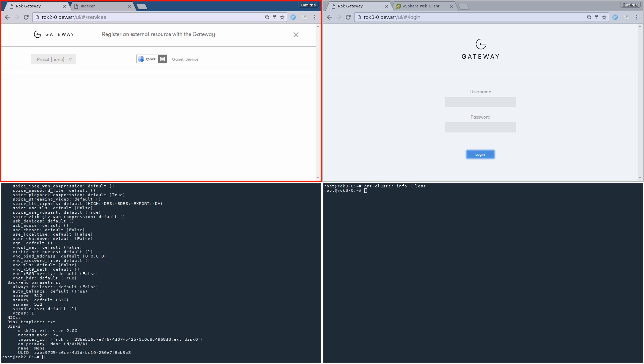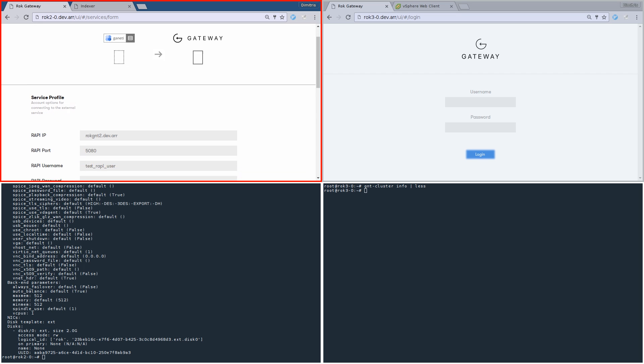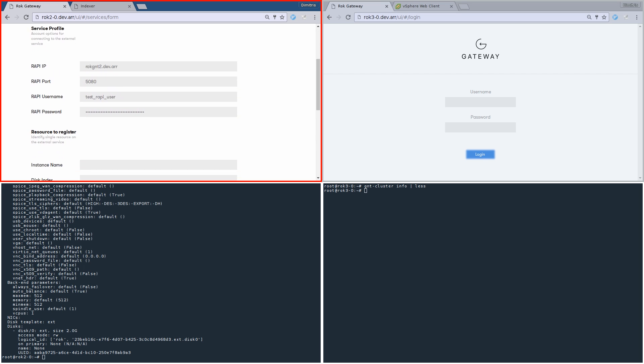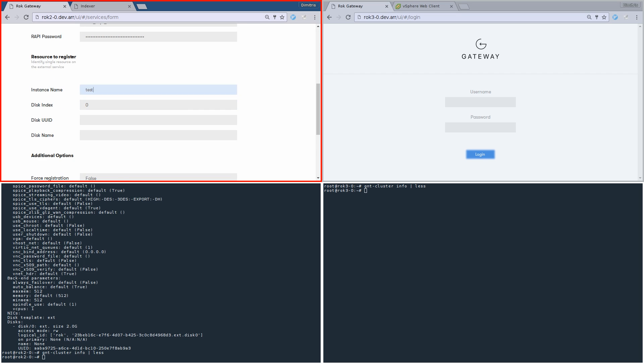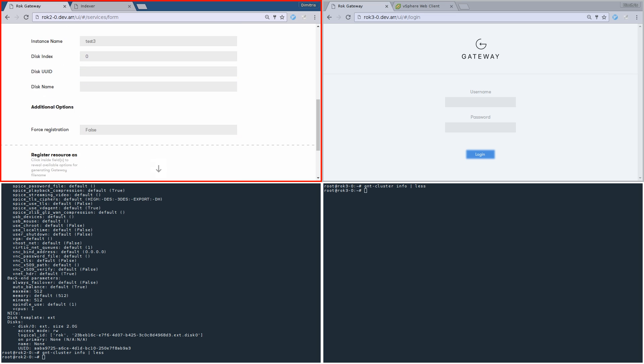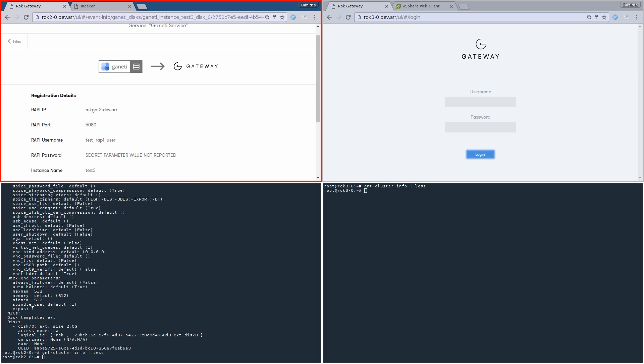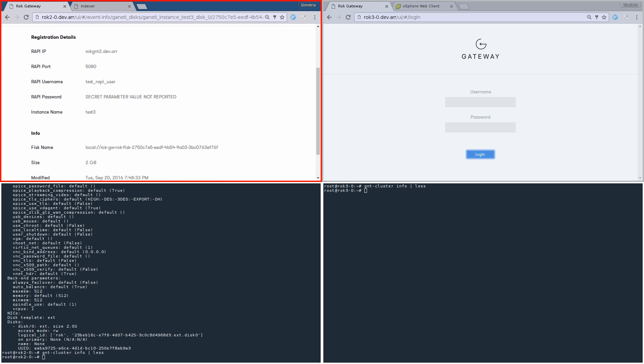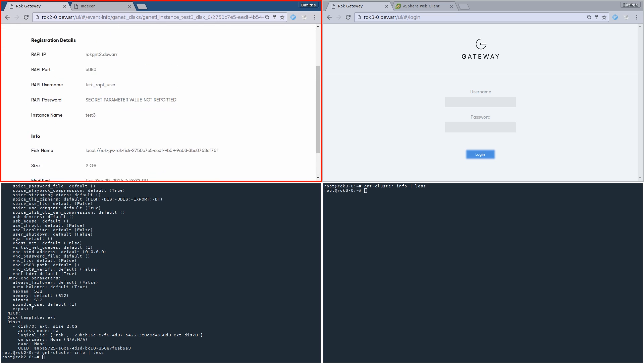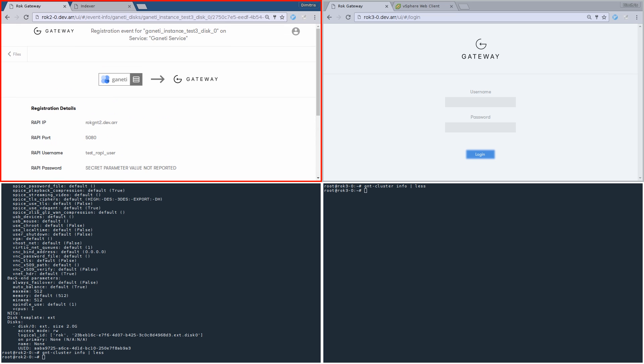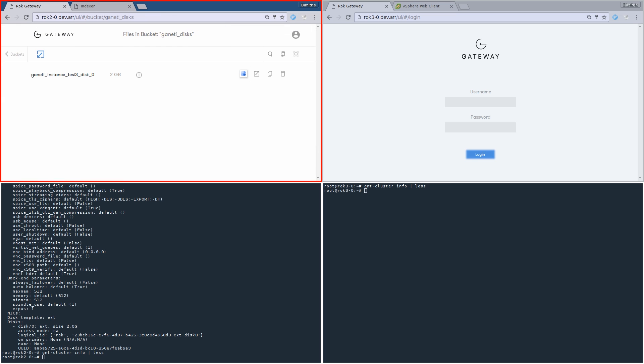Let's mention here that ROC supports most external services such as VMware, Docker, or OpenStack. In this demo the external resource is a disk of an existing instance in a Ganeti cluster. Let's specify this resource using all the required parameters. Perfect, we just registered a Ganeti disk with the ROC gateway. Here we see info about the registration event.